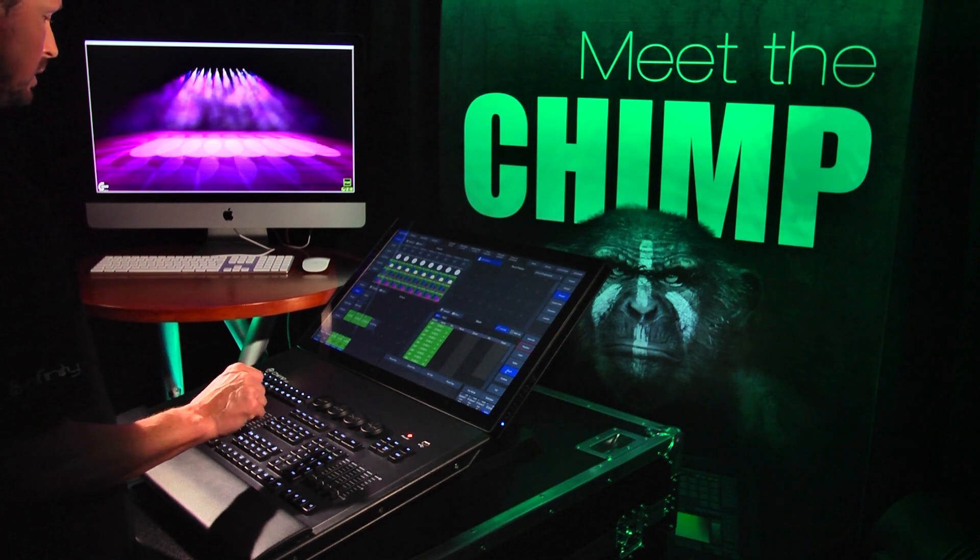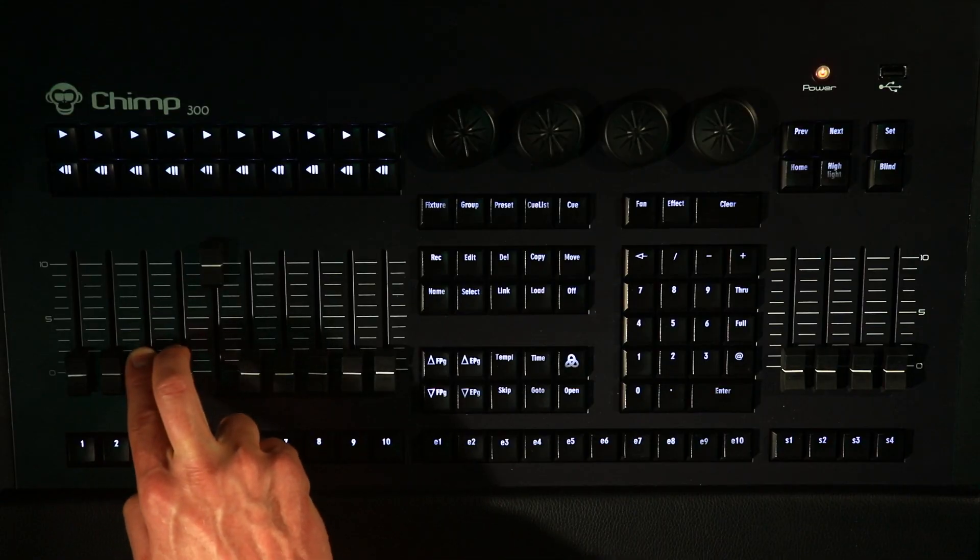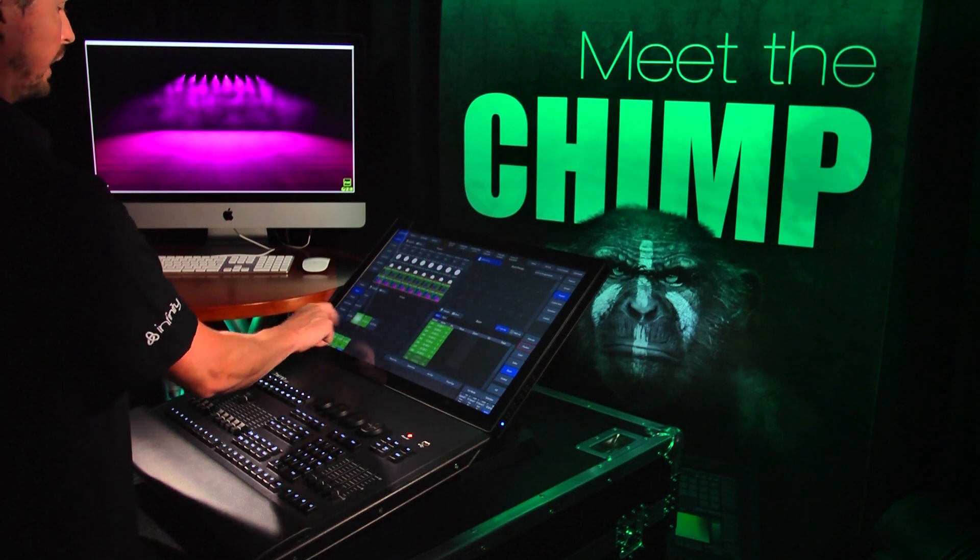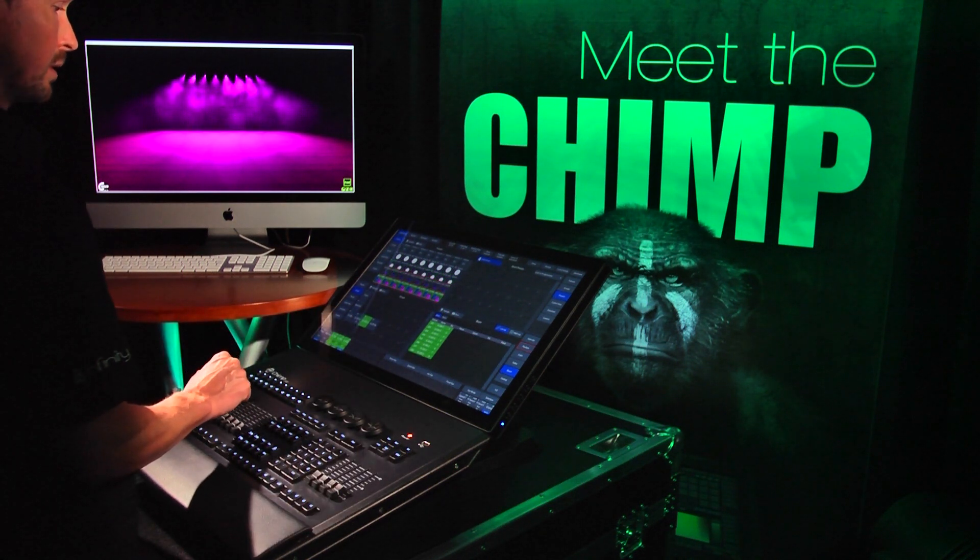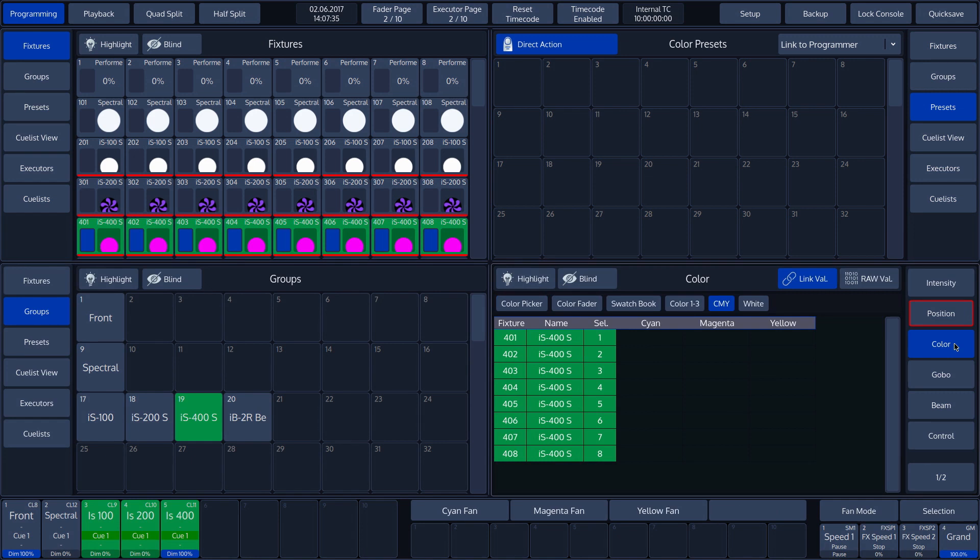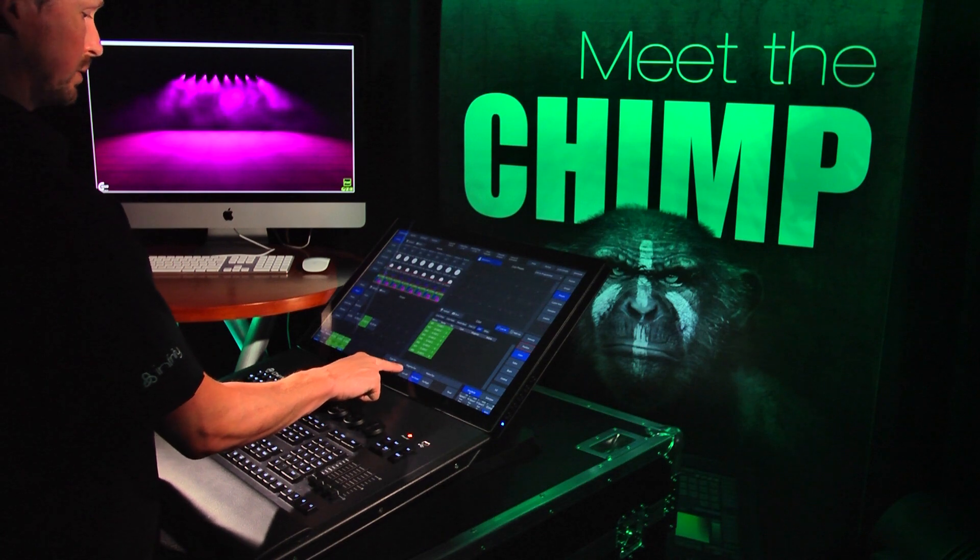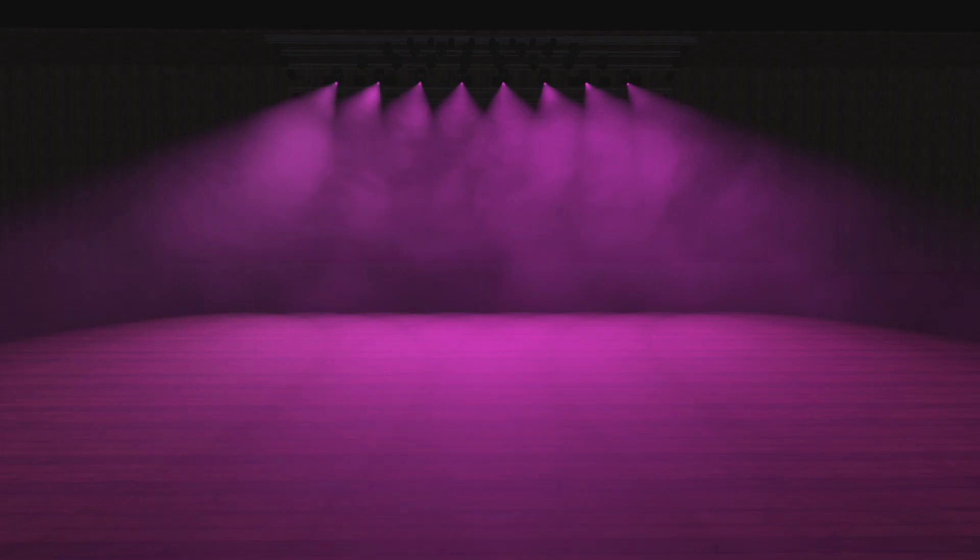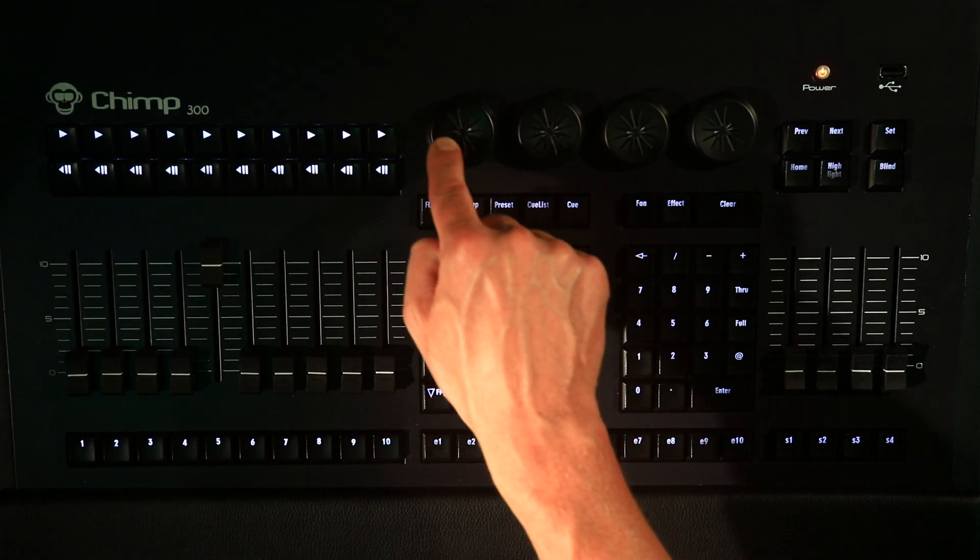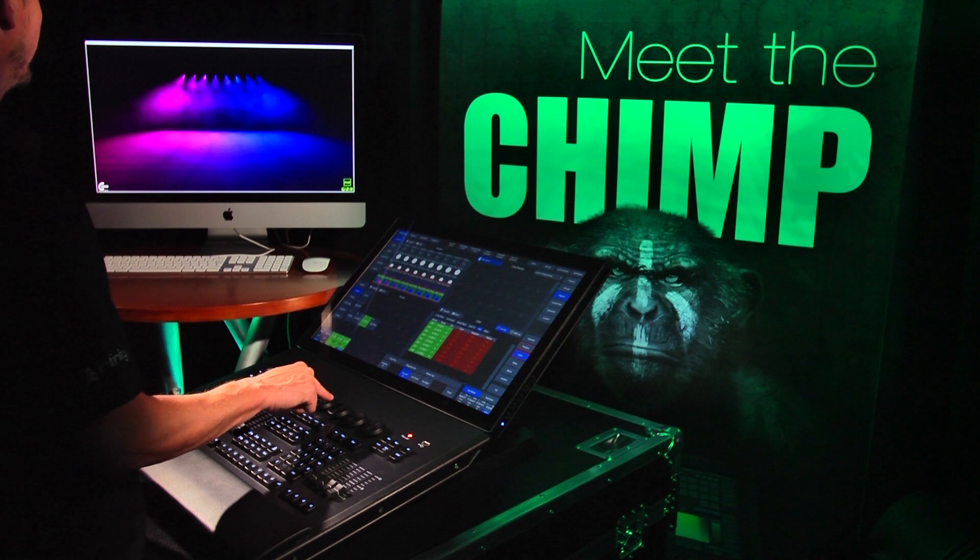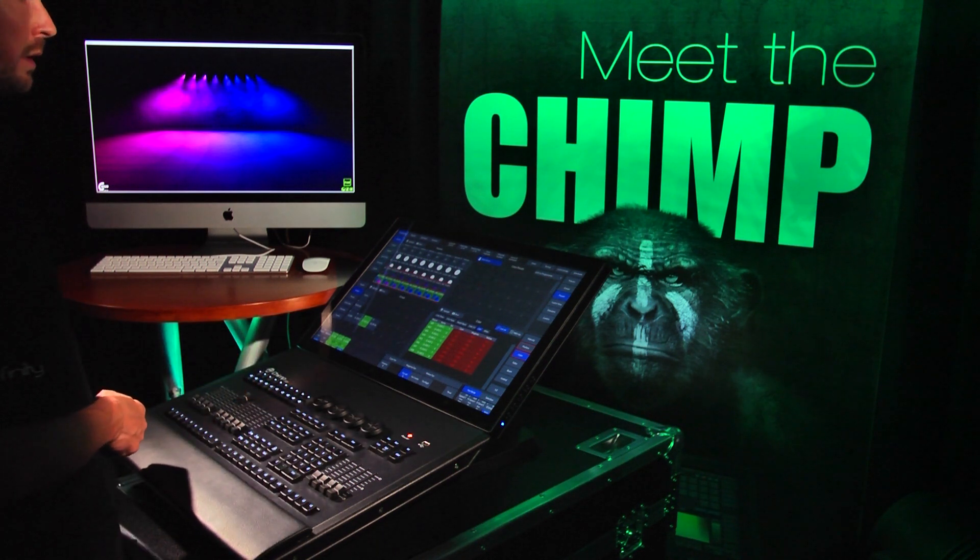In our next example, the IS400 fixtures are selected. We then select the Attribute Color, and choose the CMY option in the Color Toolbar. The Fan Mode we choose is the Fan Left Function. In our example, the color Magenta has already been turned on. If we now rotate Encoder 1, we can see that the color Cyan is added from left to right with a Fan effect.